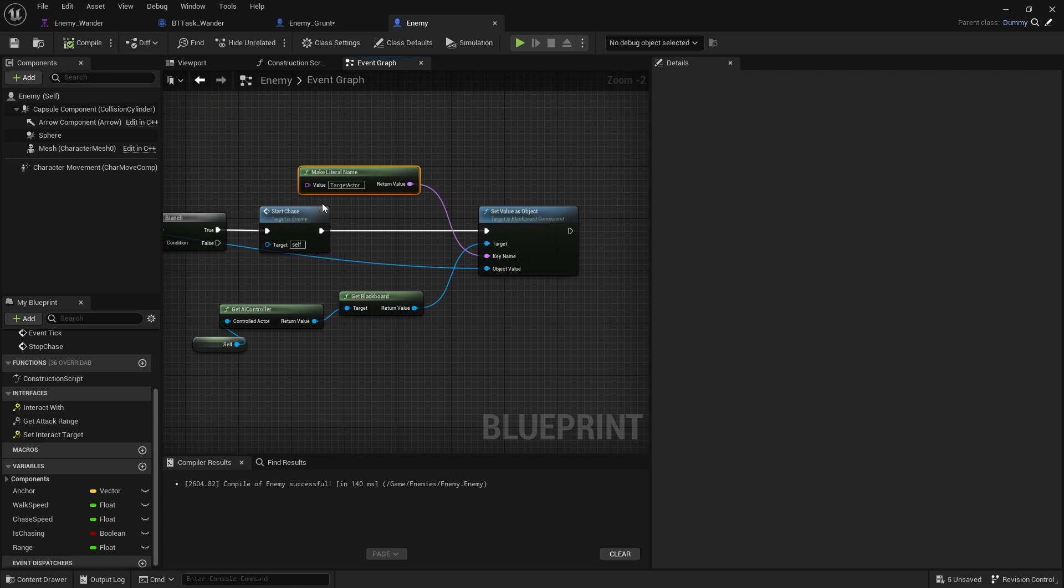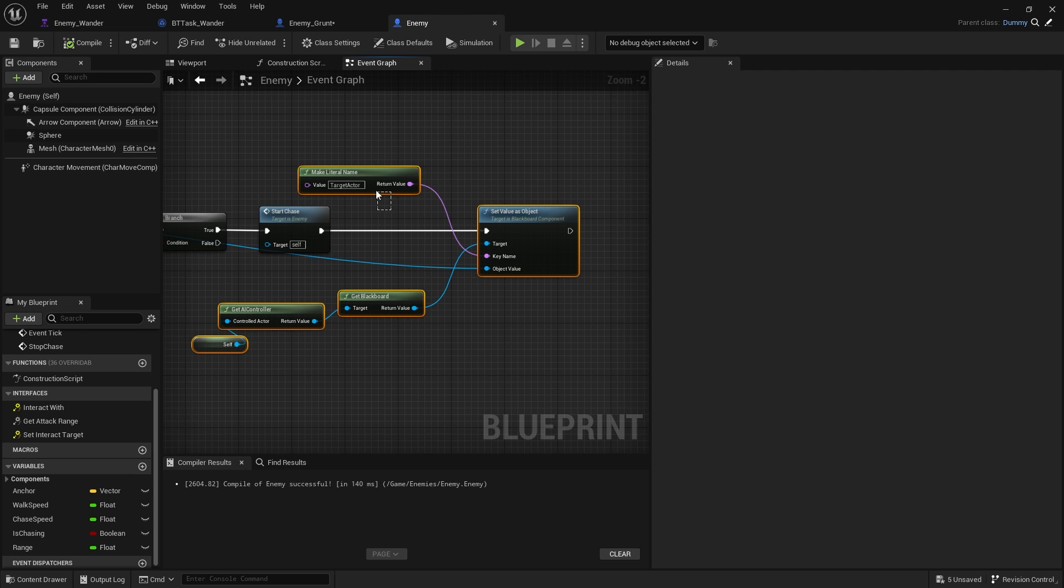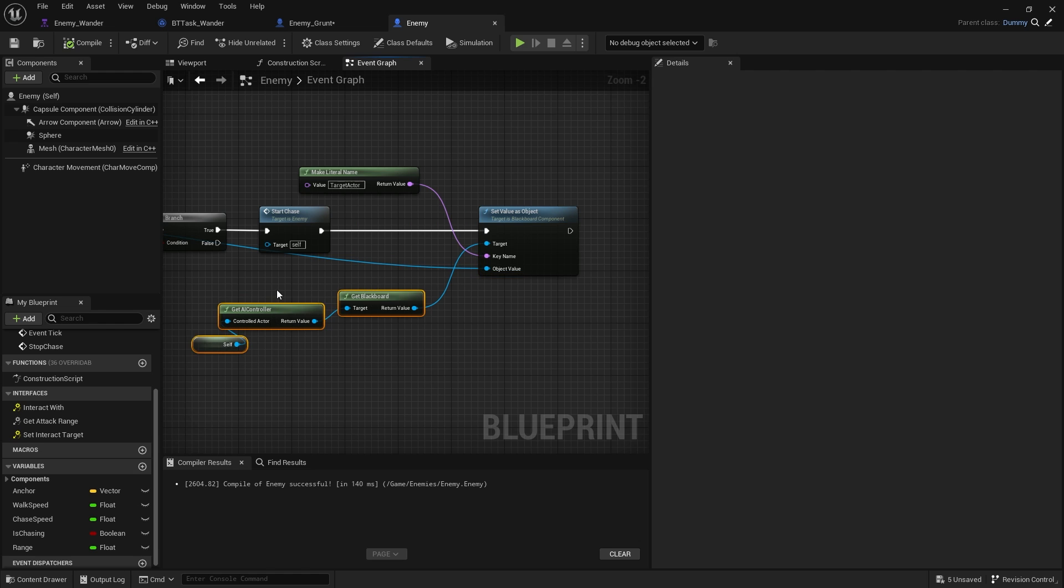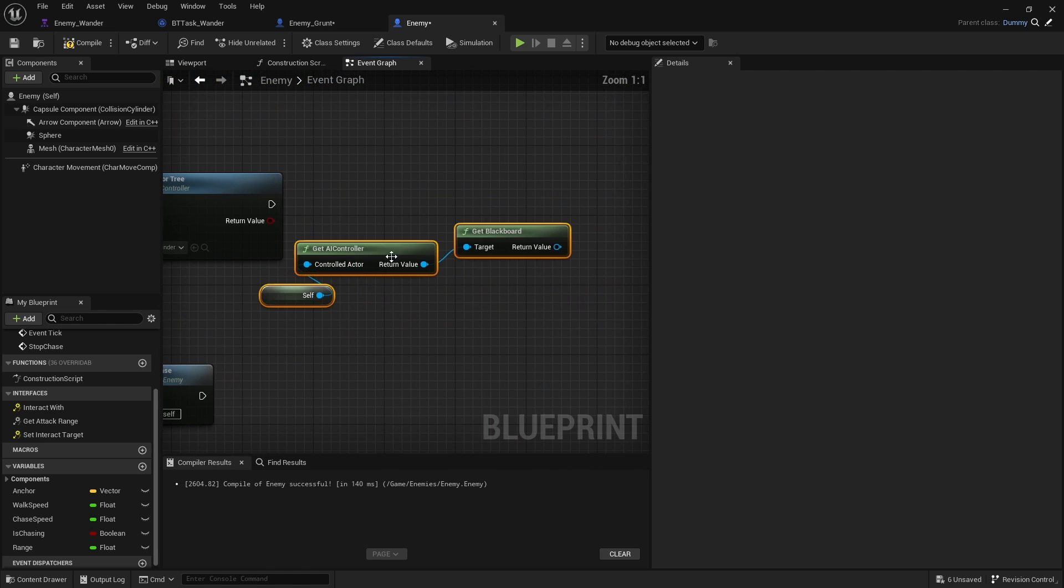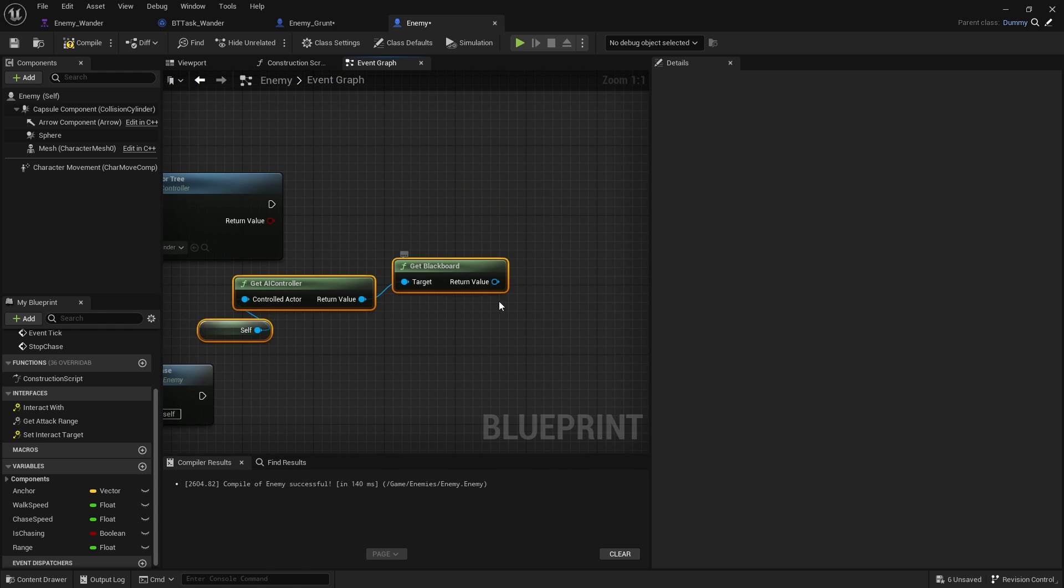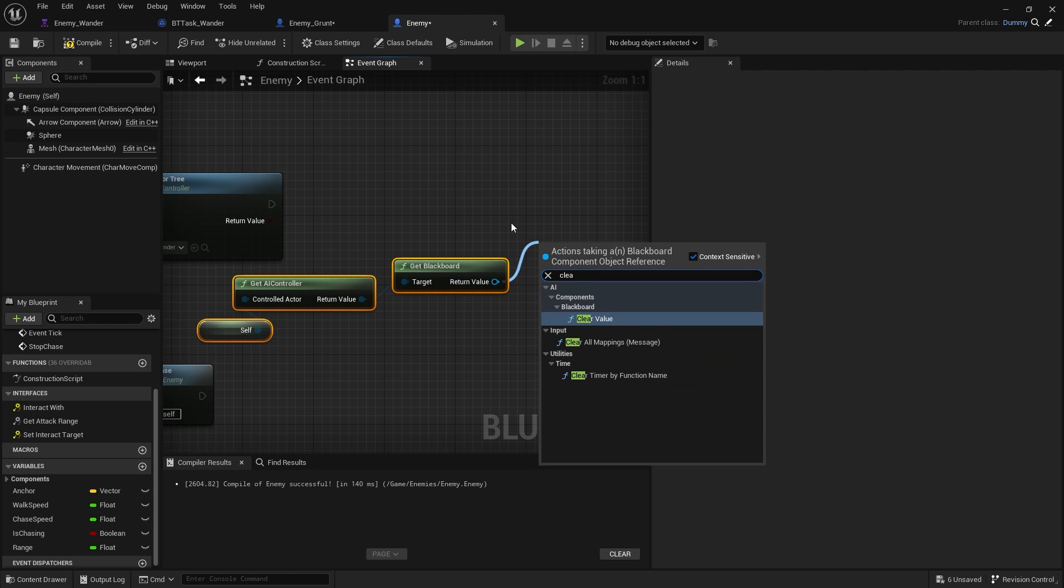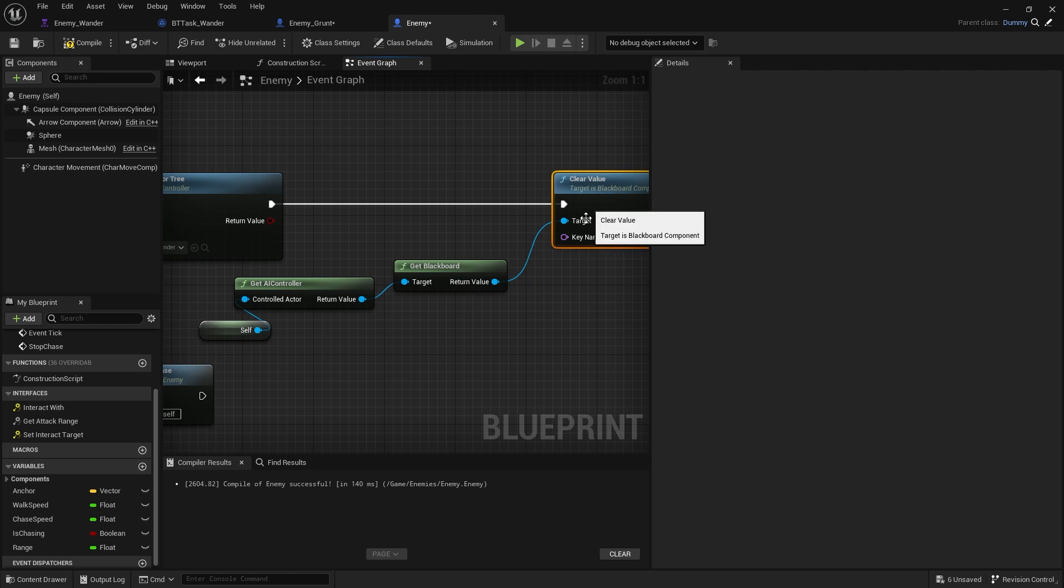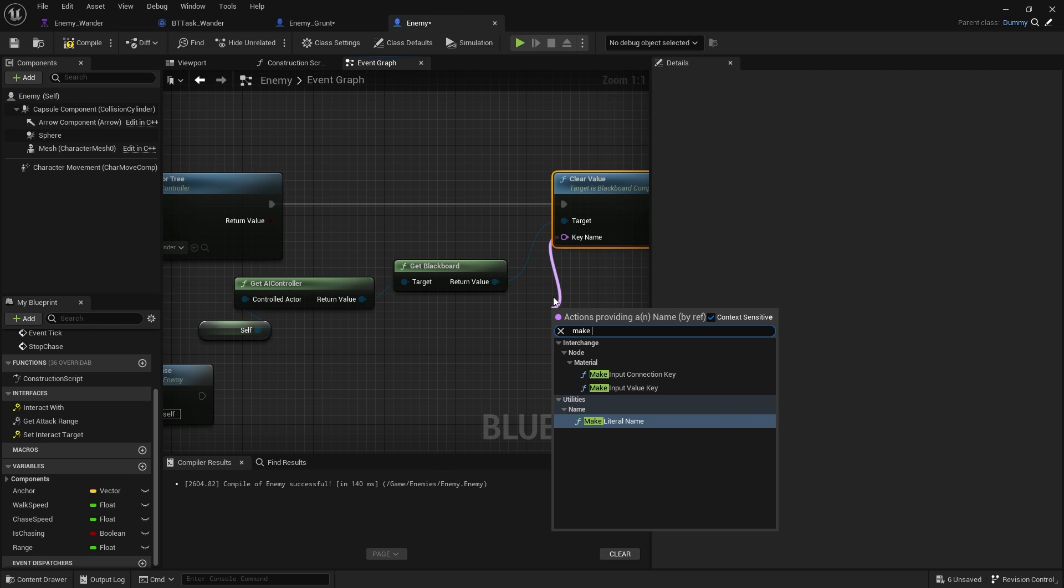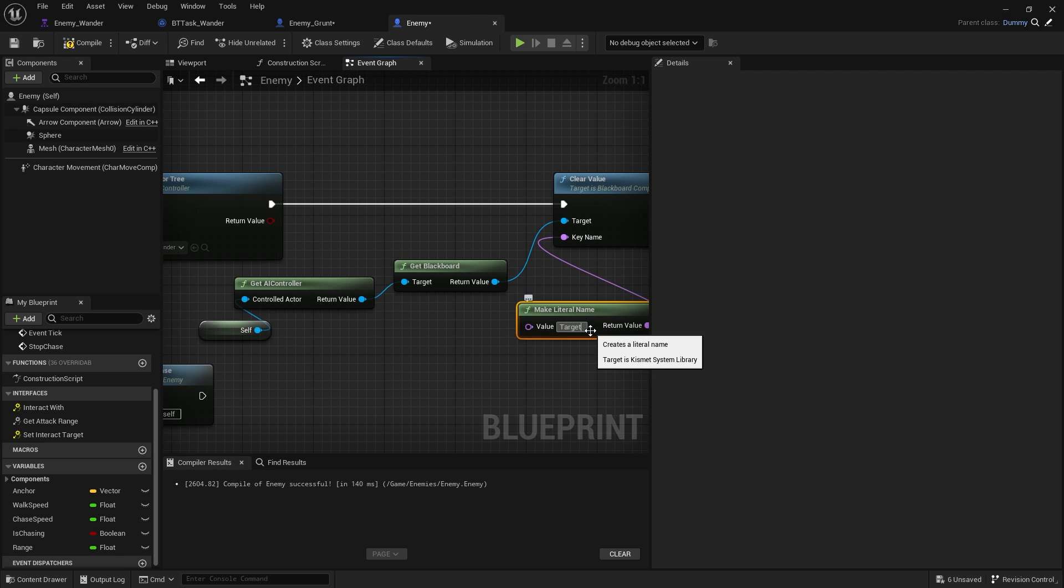It may be worth doing as well when we stop chasing is to reset this target actor value. We're going to take this copy that part. Go to stop, and in here, we do clear value. We'll just put it in the make literal name, target actor. Compile and save.